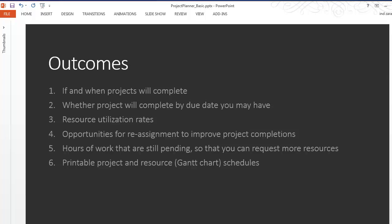It'll also tell you the resource utilization rates. How well your existing resources are being used and do you have any unutilized time with the resources. Also opportunities for reassigning the resources so that you can improve the project completions.